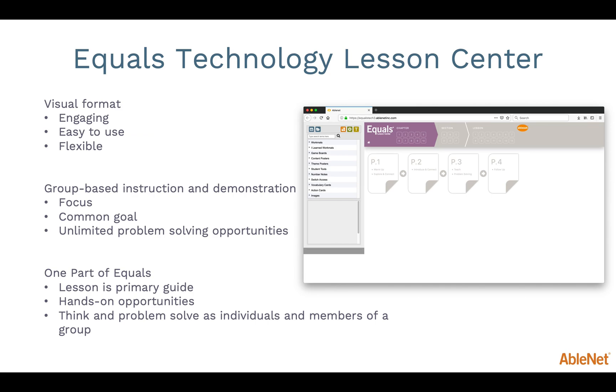In whole group or small group lessons, the Equals Technology Lesson Center can be used to focus on a common math skill or goal for the group of students who are working at different levels. This can lead to a highly supported conversation about math and about how different chapters and skills relate to each other.